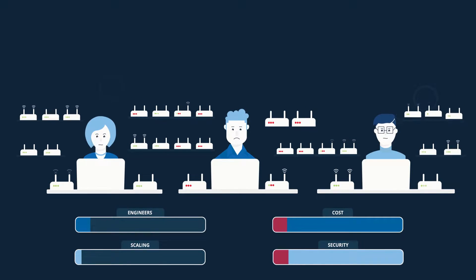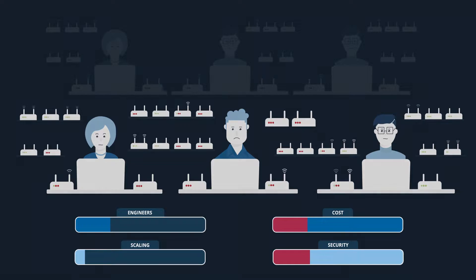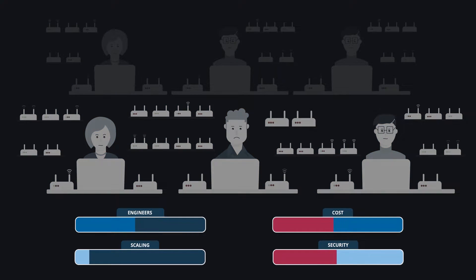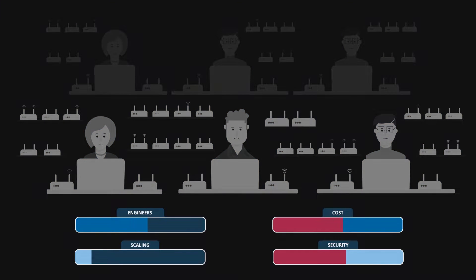And to make the matters even worse, documenting all information, keeping all devices operational and secure becomes a nightmare.